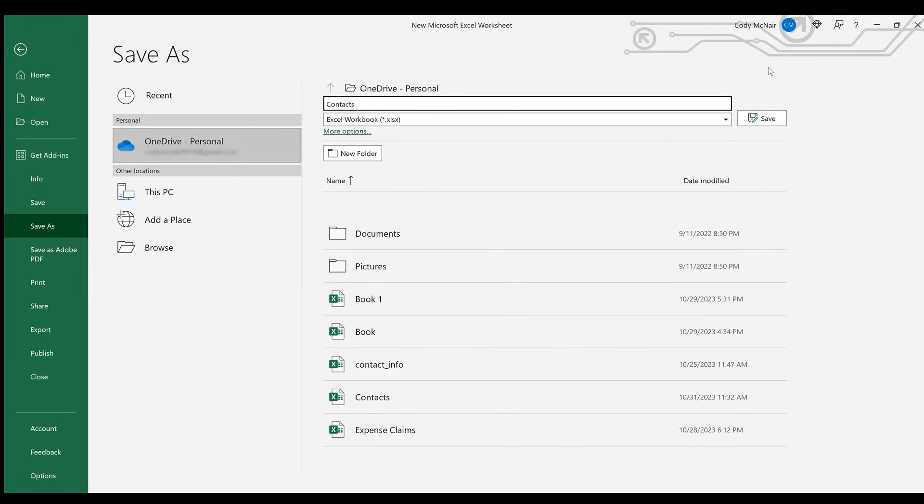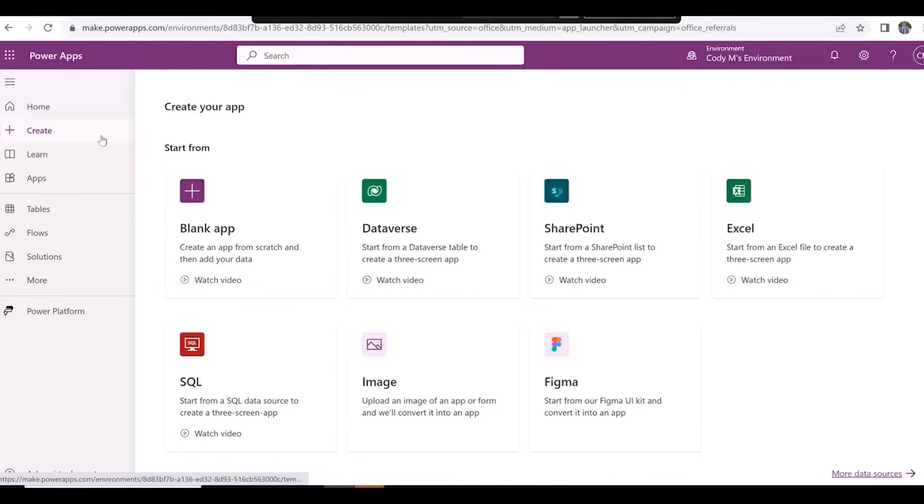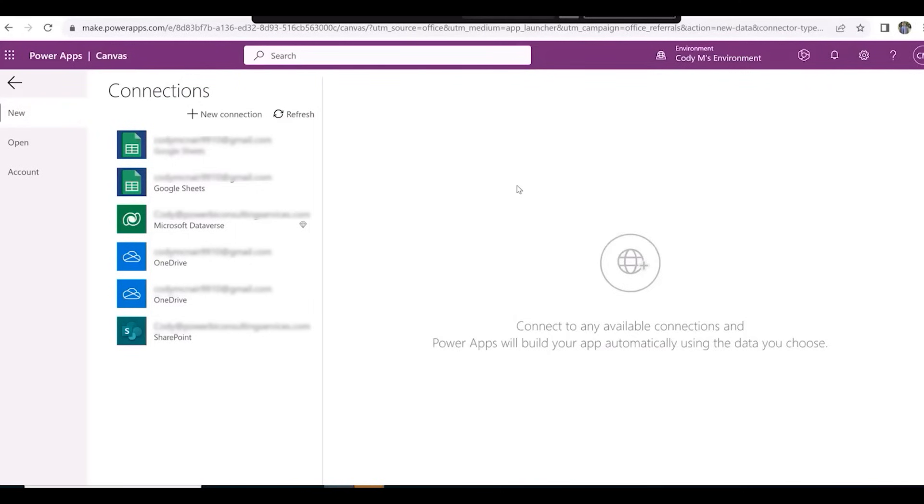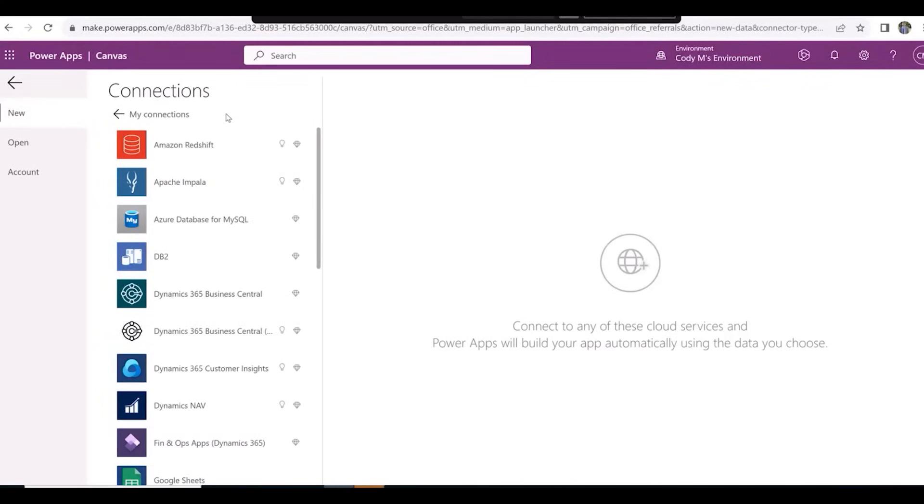After doing that, open up Power Apps. After clicking on Create, click on Excel. After doing that, click on New Connection, and connect to your dataset via OneDrive.